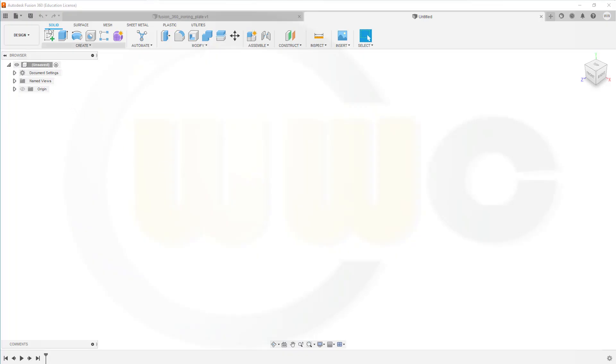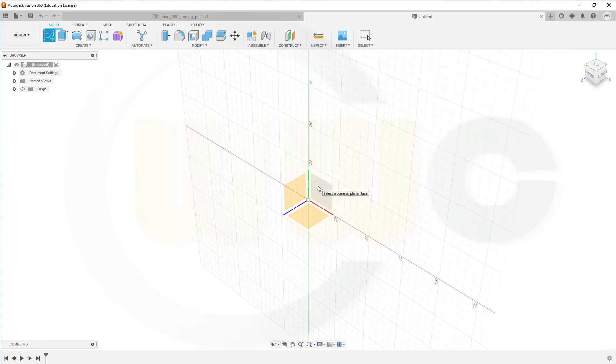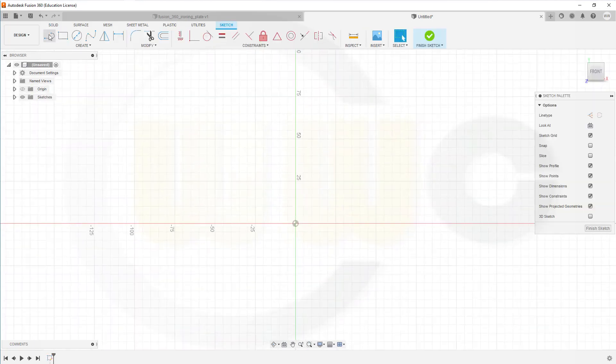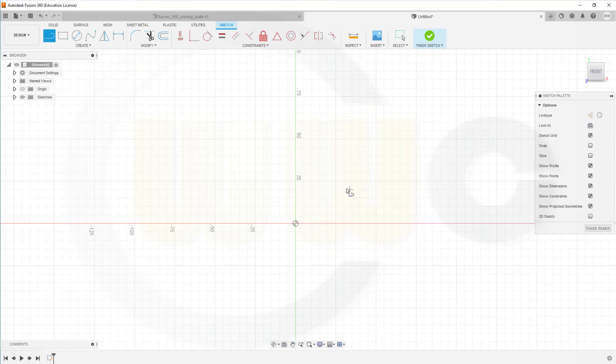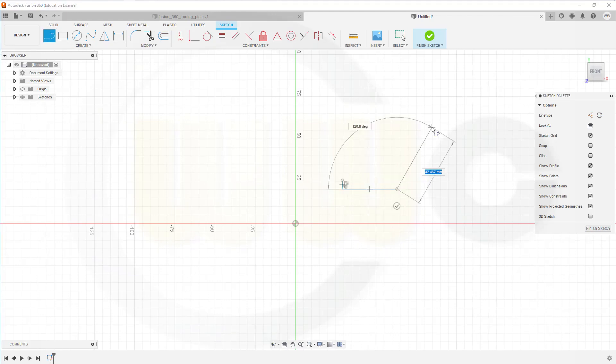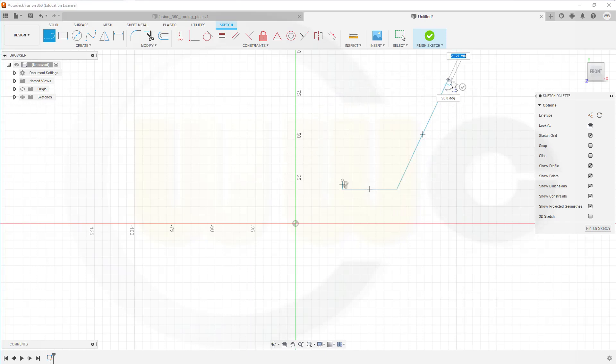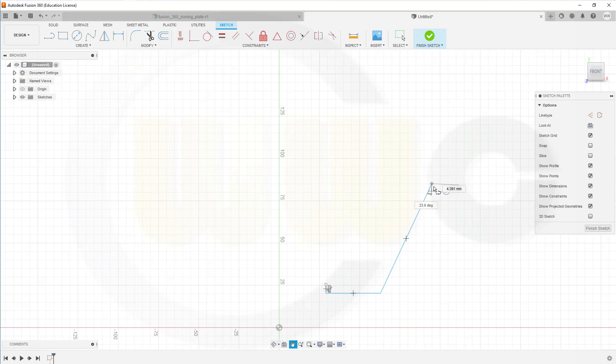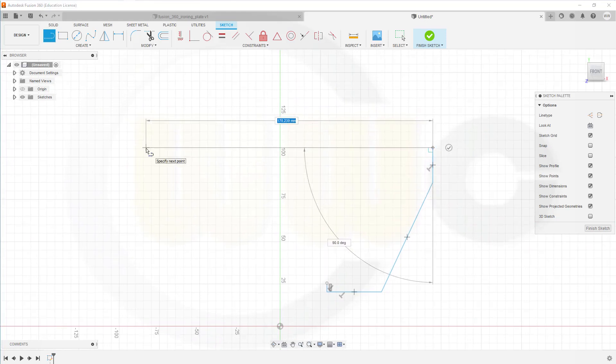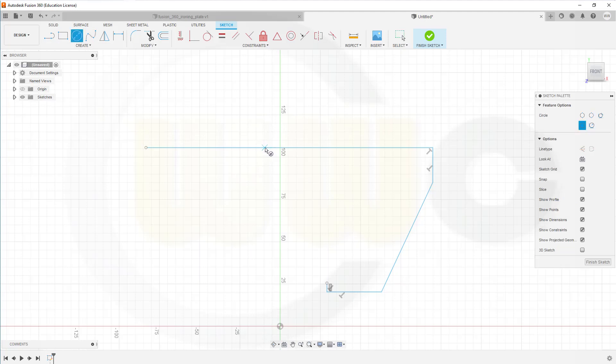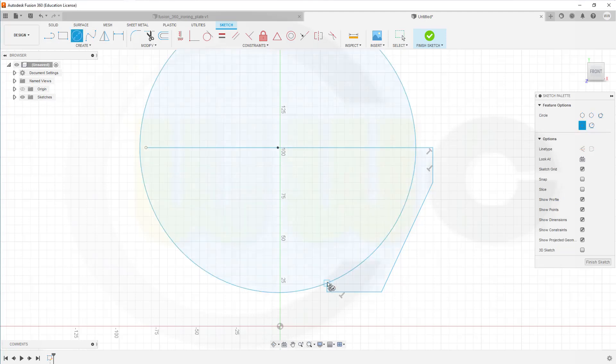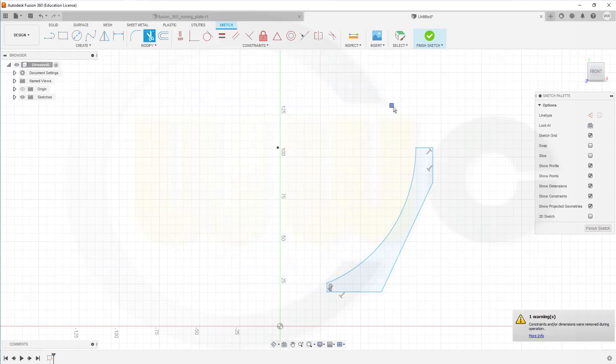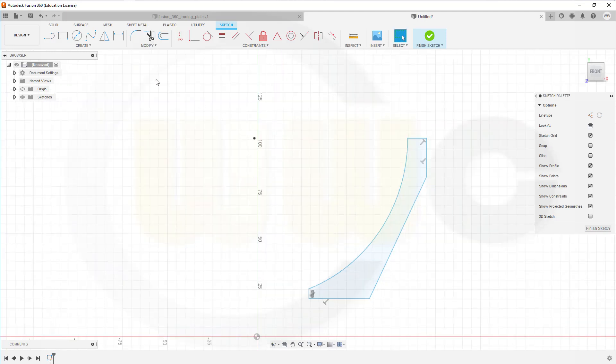Let's start with a sketch on the XY plane. I need a profile which looks something like this here. Add a circle, maybe here, like that, trim it, and now add some dimensions.